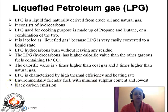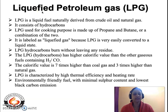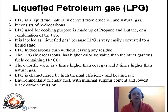The LPG used for household purposes, that is for cooking, is made of isopropane and isobutane or a combination of the two. LPG is termed 'liquefied' because it is very easily converted to a liquid state. This conversion is done because when a gas fuel is converted to a liquid state, it is stored and transported much more easily as compared to a gaseous fuel.